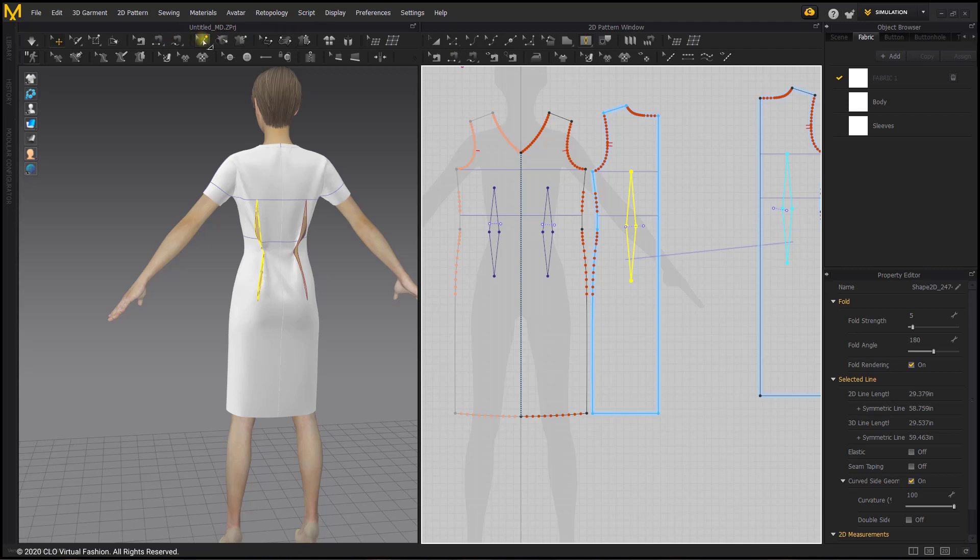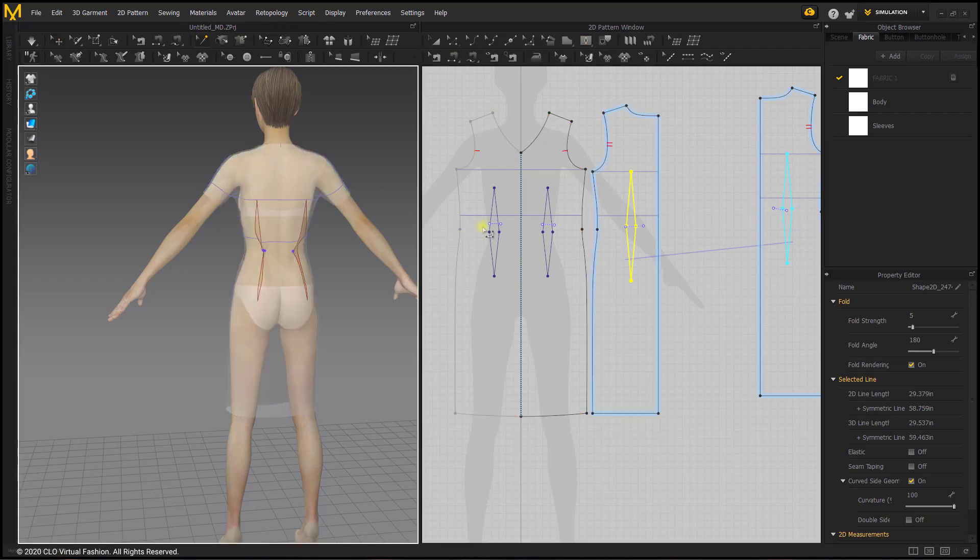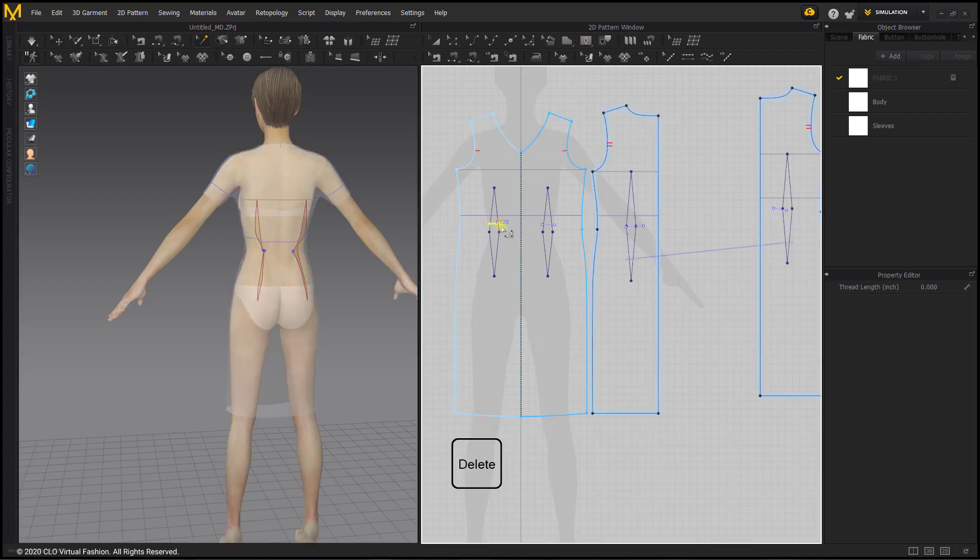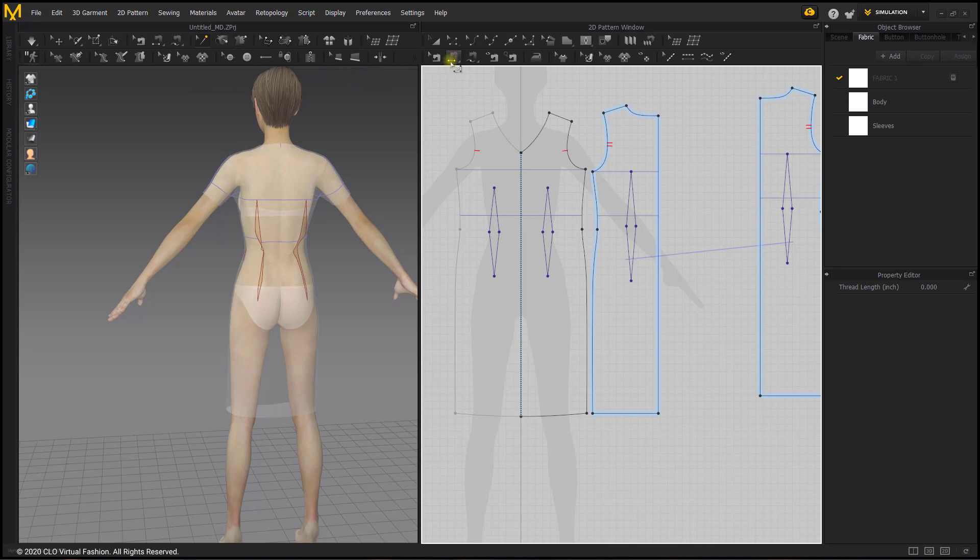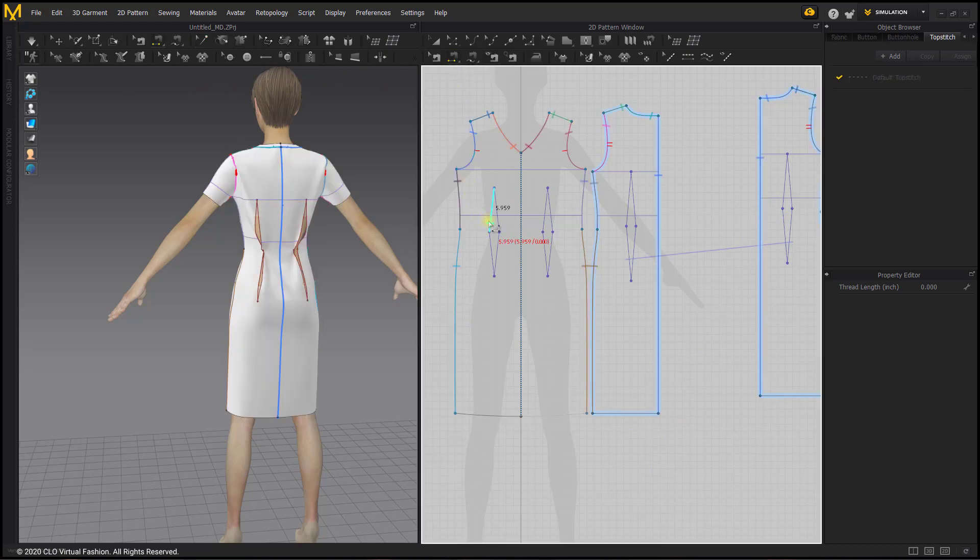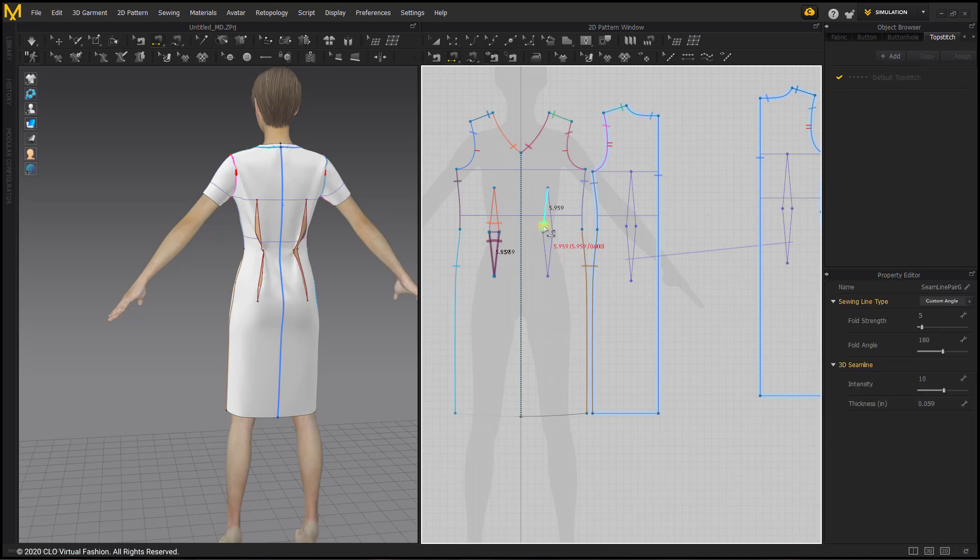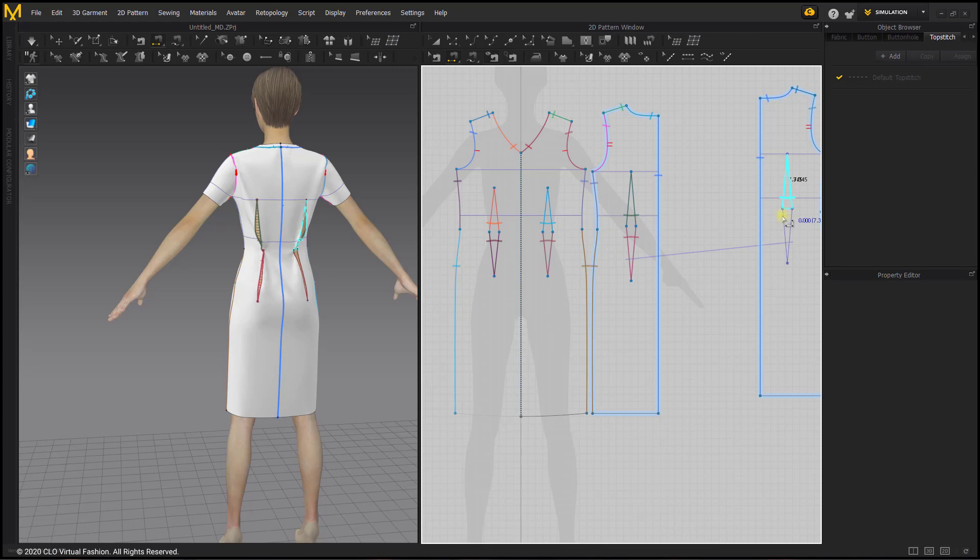Now we can go ahead and delete those tacks using the edit tack tool. We can select those lines and delete. Then to see how this fits we can use the segment sewing tool and sew those darts together and simulate.